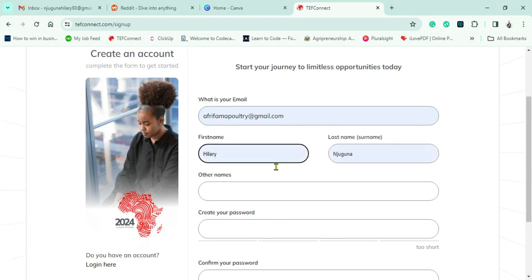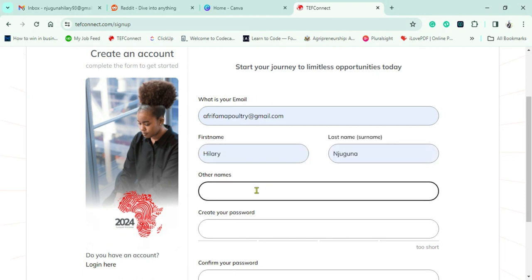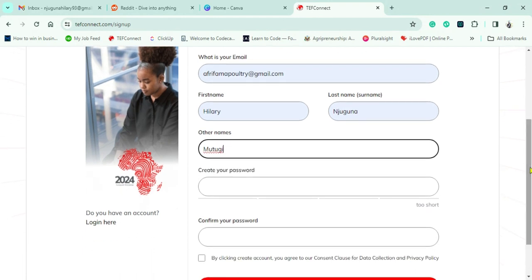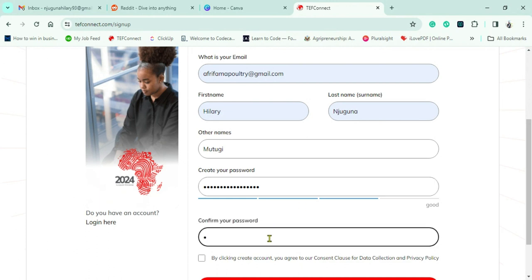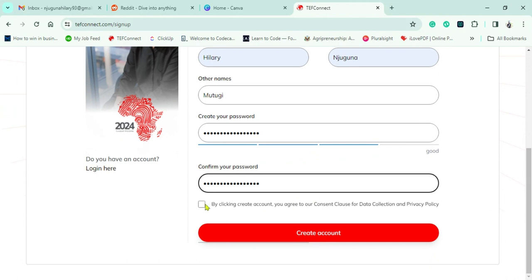That's AfriFarmer. Key in your details: first name, second name, and other names — that's actually my middle name. You'll be prompted to input your password. This is a unique set of words and numbers that only you can remember. You'll also need to confirm it, then click OK to create your account.